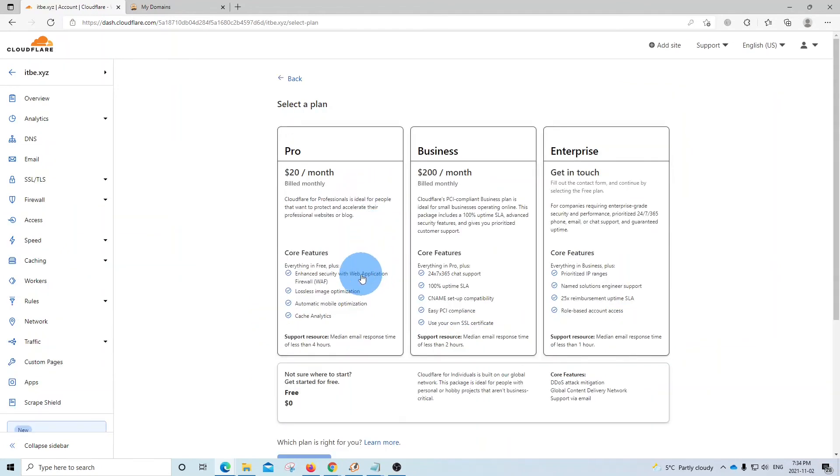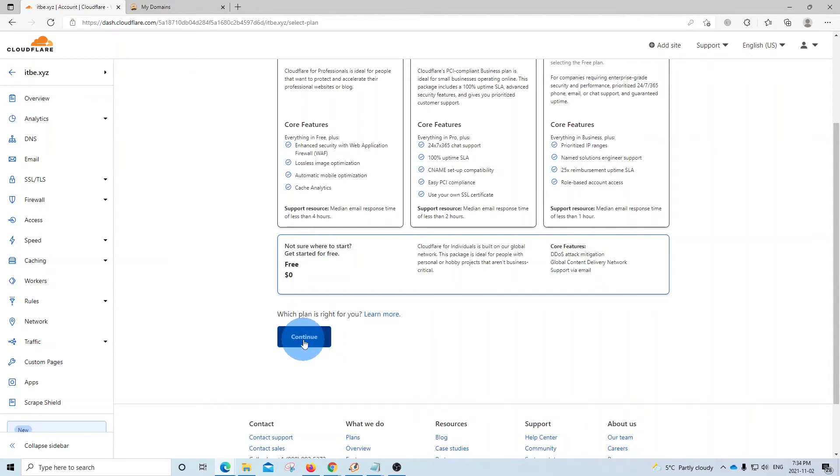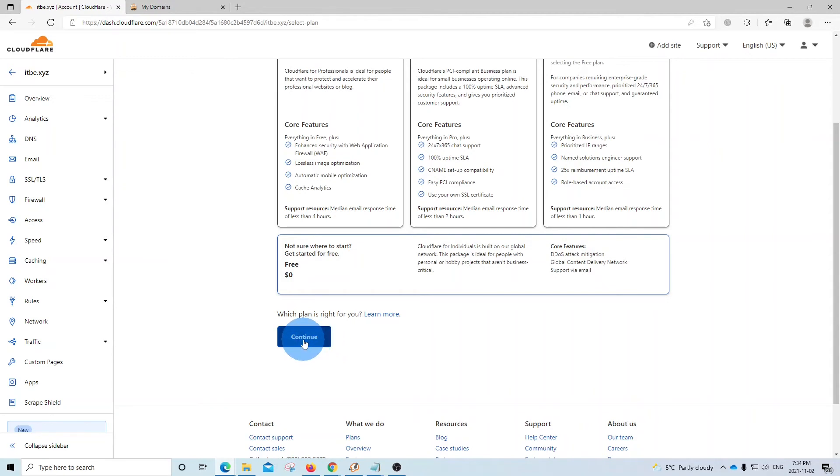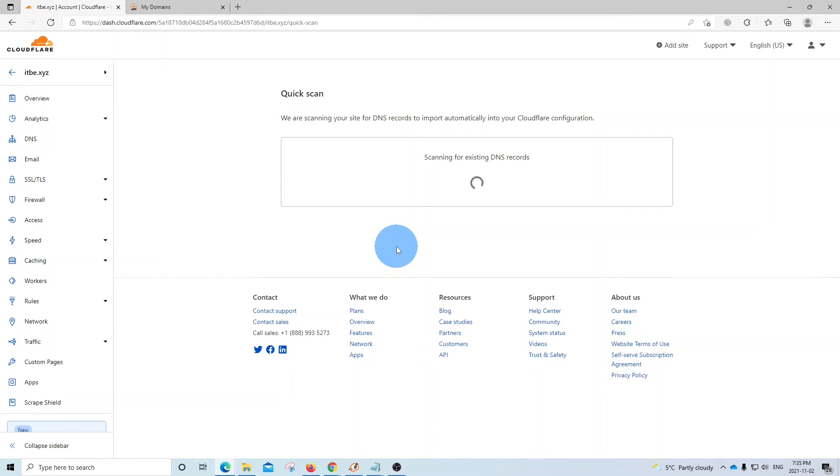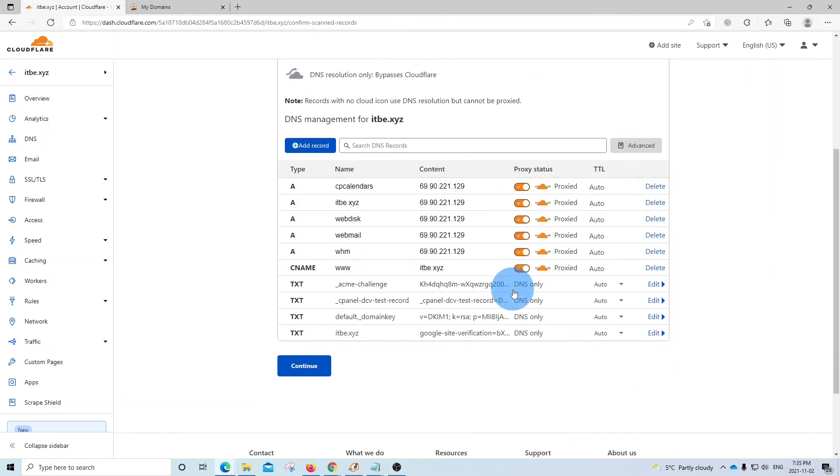Then we need to select a plan. In this case, we are going to select the free plan. We click here to select it, and then we click on continue. At this moment, Cloudflare is verifying DNS records for our domain name. And here is the result of all the DNS records for our domain name.